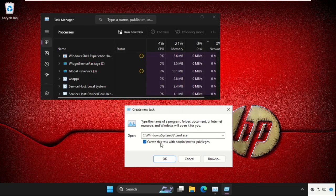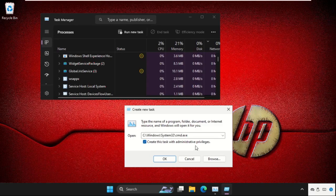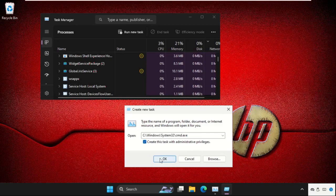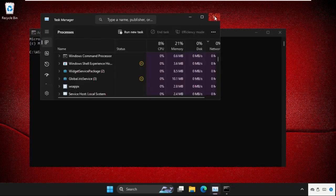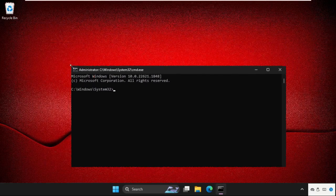Now check this box: create this task with administrative privileges and click on OK. Now close the background windows and we need to execute the command here.